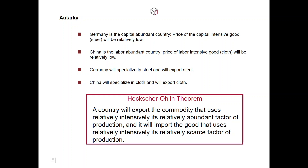This pattern of international trade is condensed in the Heckscher-Ohlin theorem: a country will export the commodity that uses relatively intensively its relatively abundant factor of production, and it will import the good that uses relatively intensively its relatively scarce factor of production.